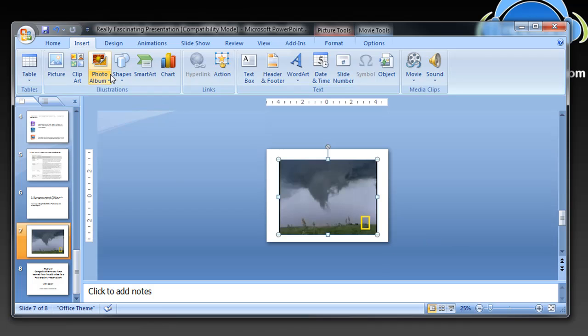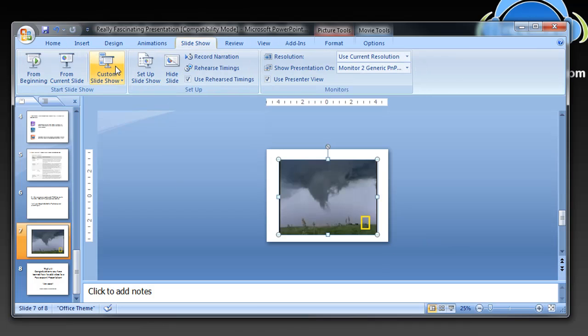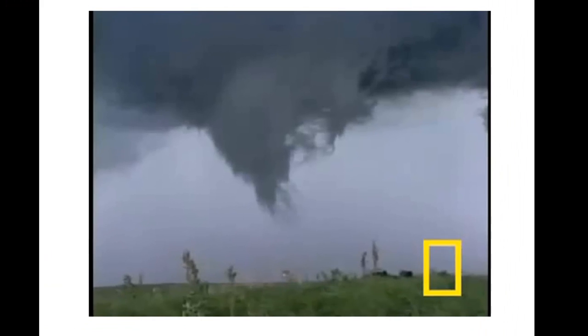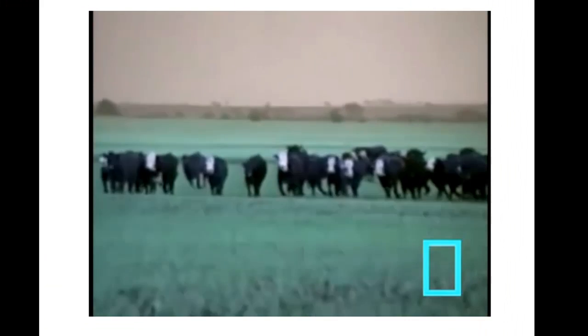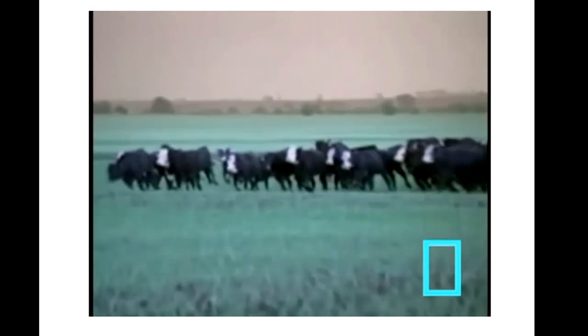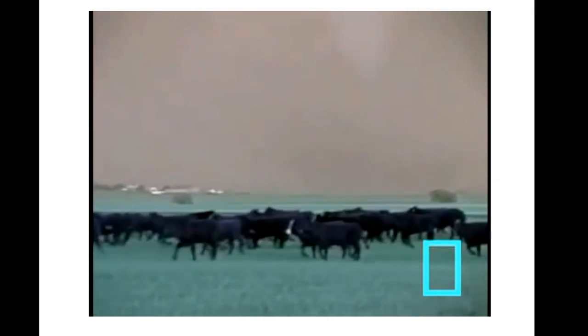Now I can go back to slideshow and from current slide I can watch it. It'll start playing. Very cool. How awesome is that? That's all there is to it. It's so easy.